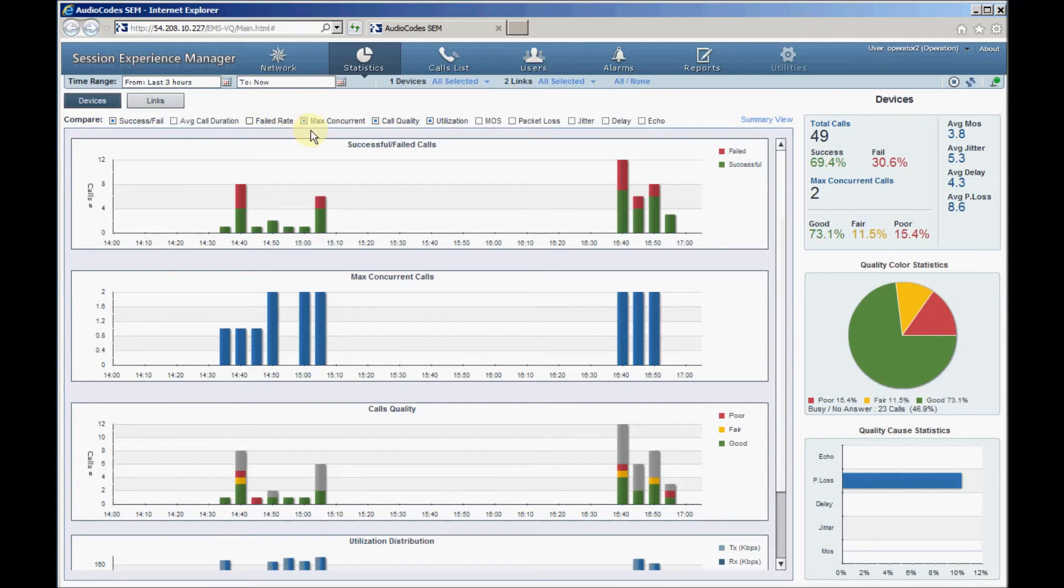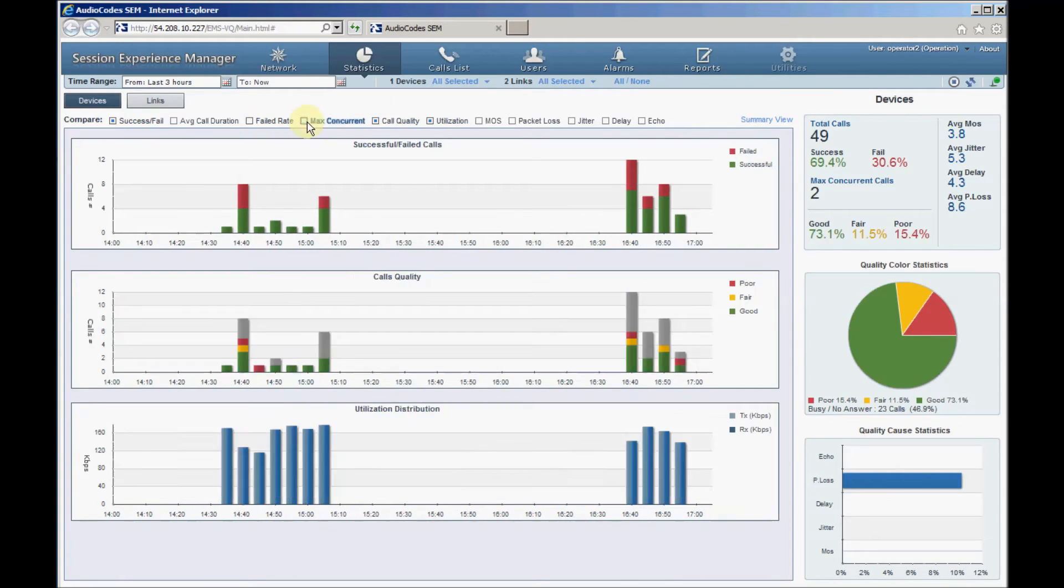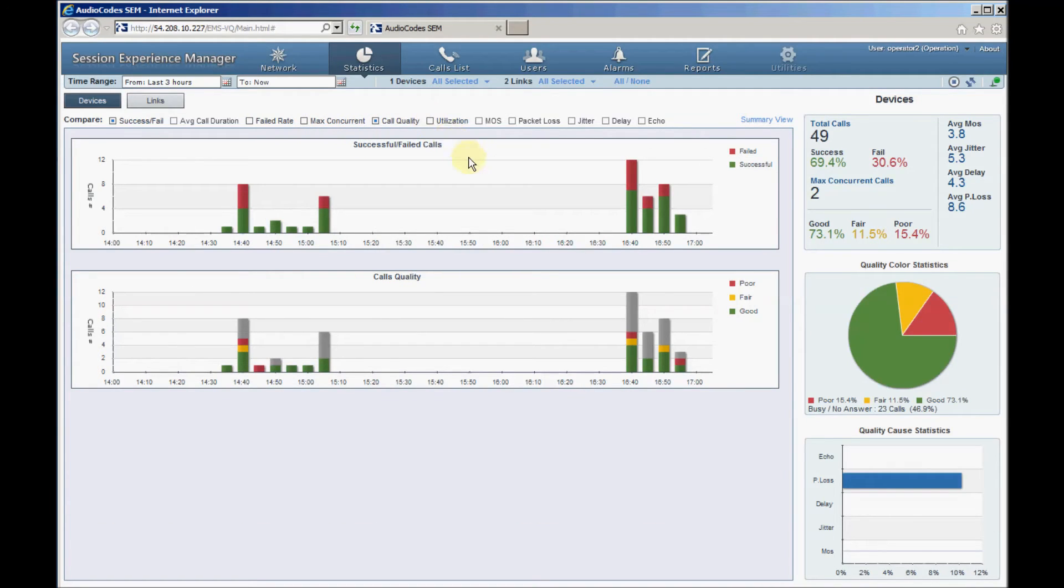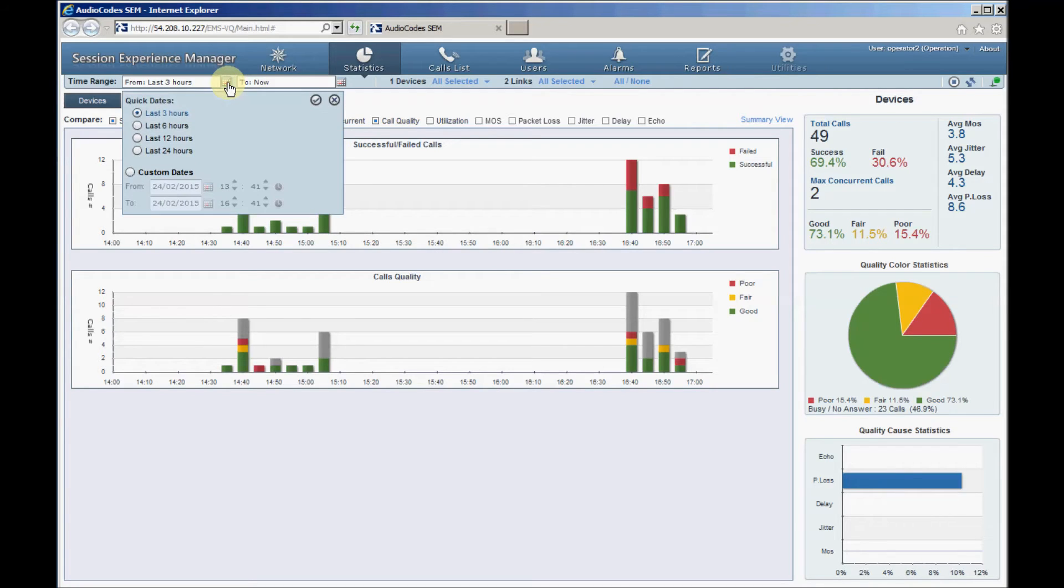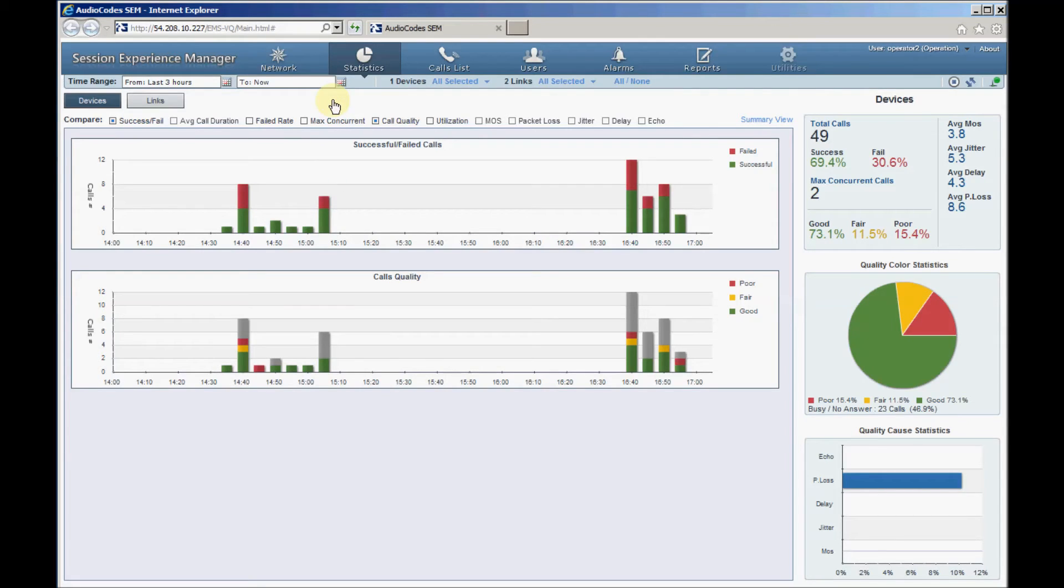For example, you can select only success or fail and call quality graphs. Call statistics are calculated over the time range set in the screen's top left corner. It's by default set to the past three hours. Statistics are initially displayed for calls handled by the SBC device.